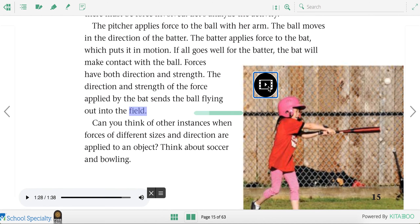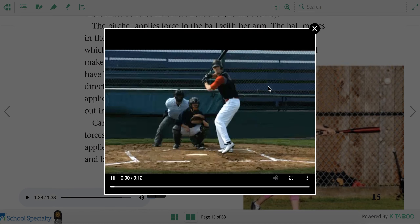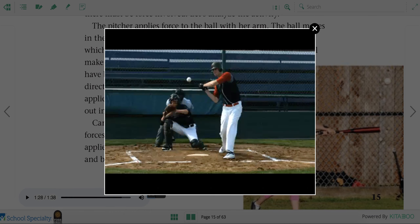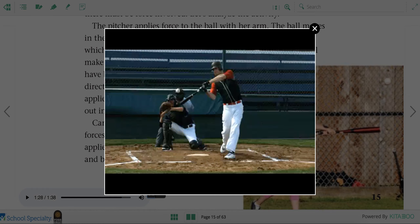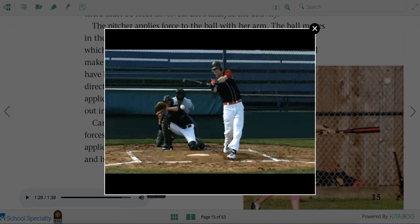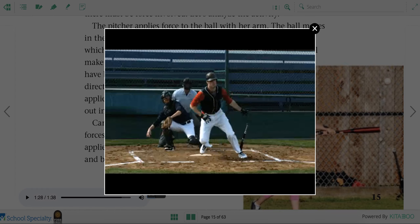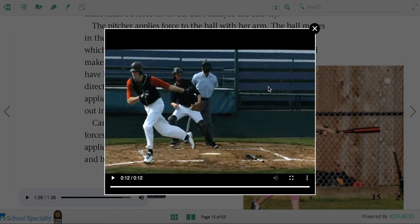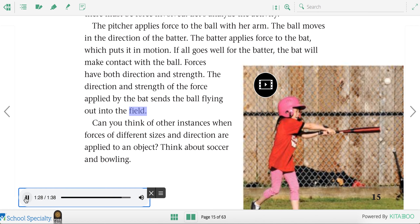Let's watch that happening in this video. The ball comes toward the batter, the batter uses the bat to hit the ball — that's the force. The force the pitcher used to throw it and the force the batter used to hit it both affect the ball. Can you think of other instances when forces of different sizes and directions are applied to an object? Think about soccer and bowling.